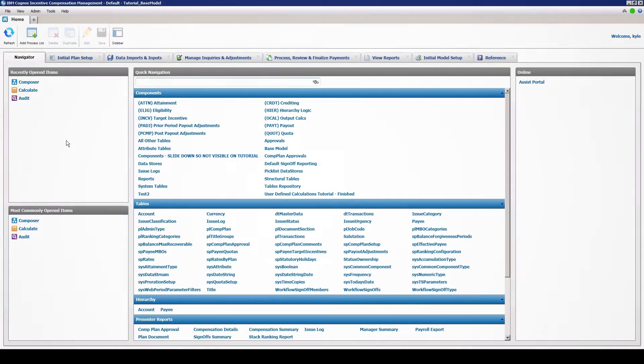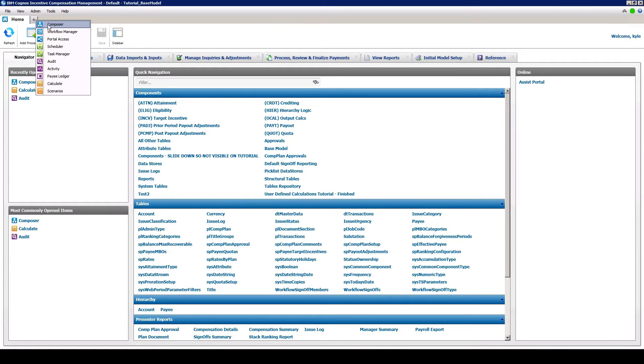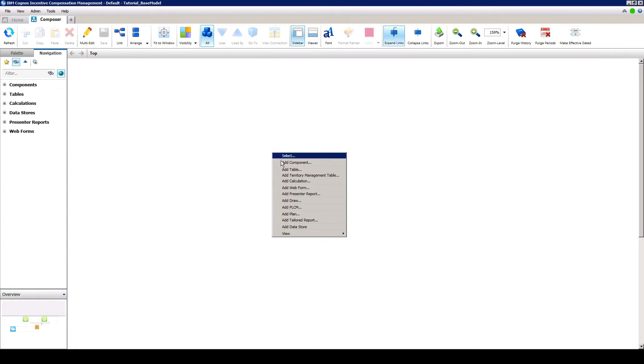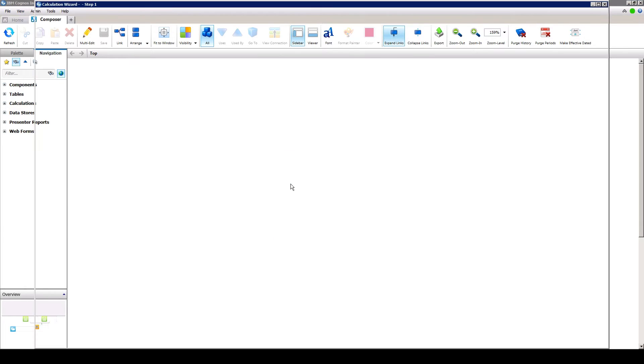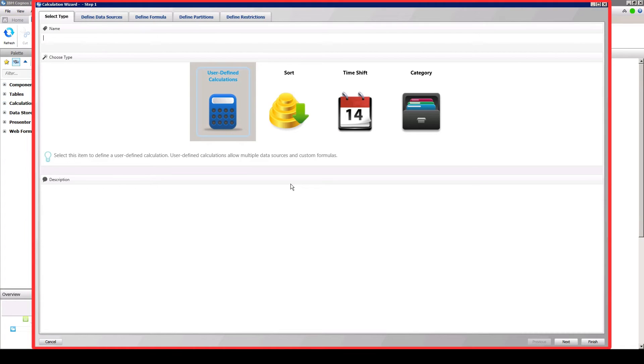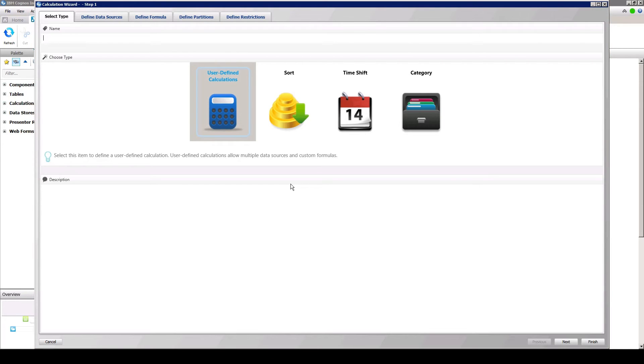The first step is to create a new calculation. From the home screen of ICM, open the Composer module. Once Composer is open, right-click somewhere in empty space and select Add a Calculation. Please note that the look of the wizard will vary depending on the version of ICM installed. However,